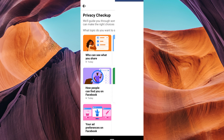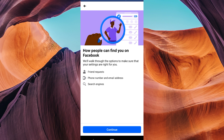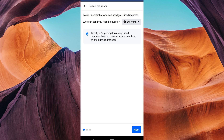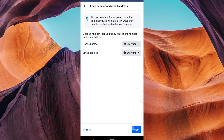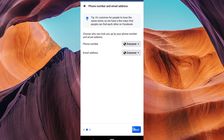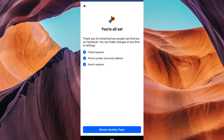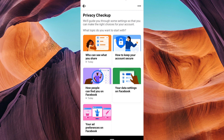Under 'How people can find and contact you,' tap on Profile and Tagging Settings. Here you can control who can tag you in posts and who can see posts you're tagged in. Take some time to review other privacy settings, such as who can send you friend requests and who can look you up using your email address or phone number. Adjust these settings based on your preferences.